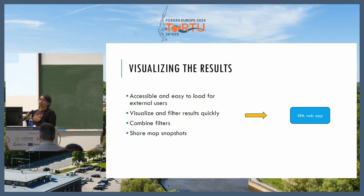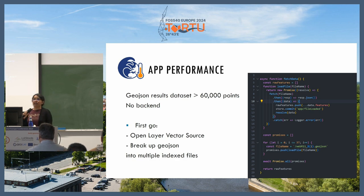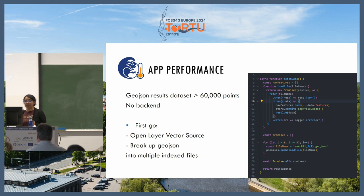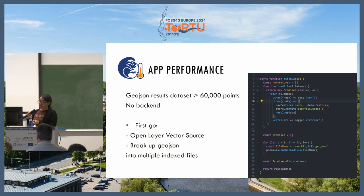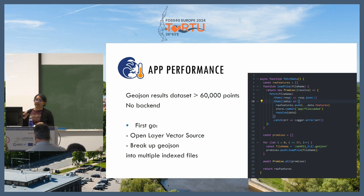The challenge was making the filters very fast, otherwise the app didn't feel good to use. Our results dataset had over 60,000 points, loading in OpenLayers — we decided to go with OpenLayers and vector sources. It was not very fast at first, so we decided to break up the initial file into parts and load it in parts, since we didn't have time to build a backend at that point.